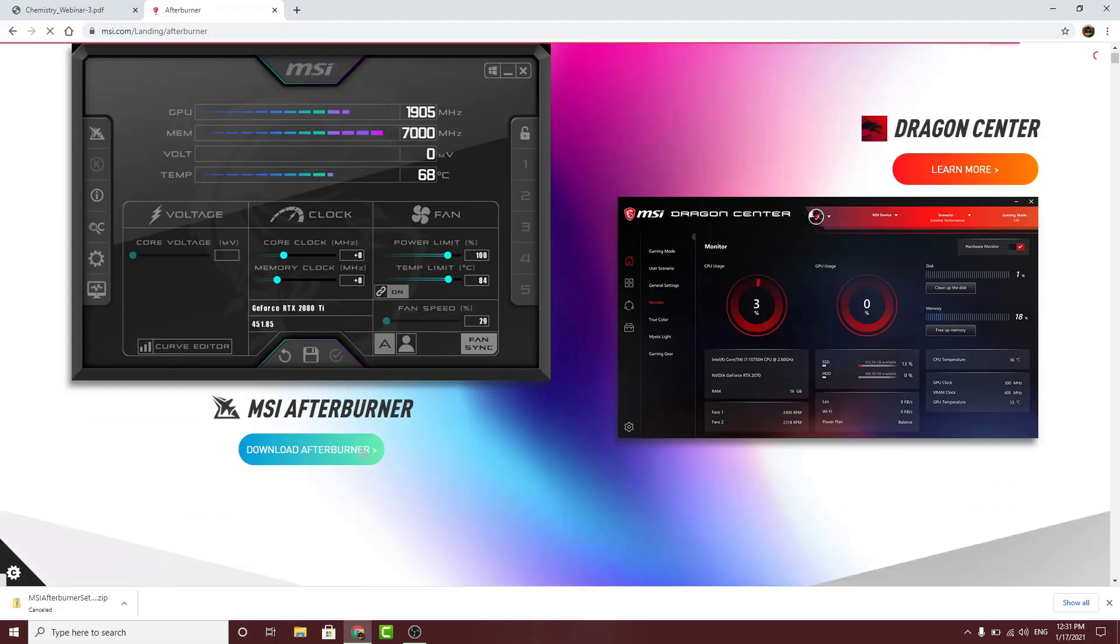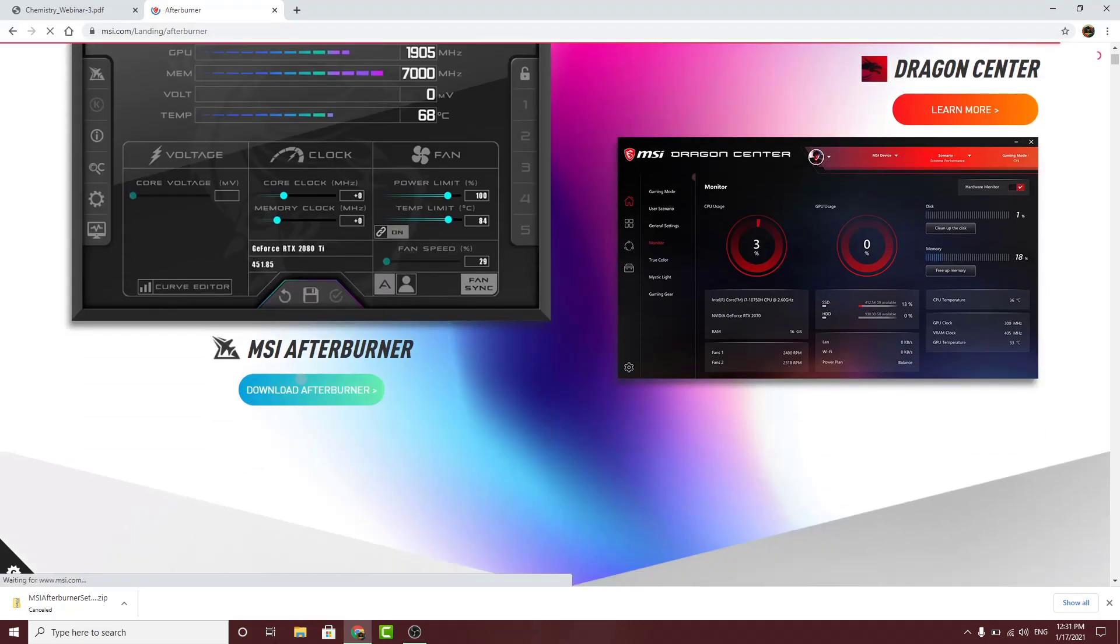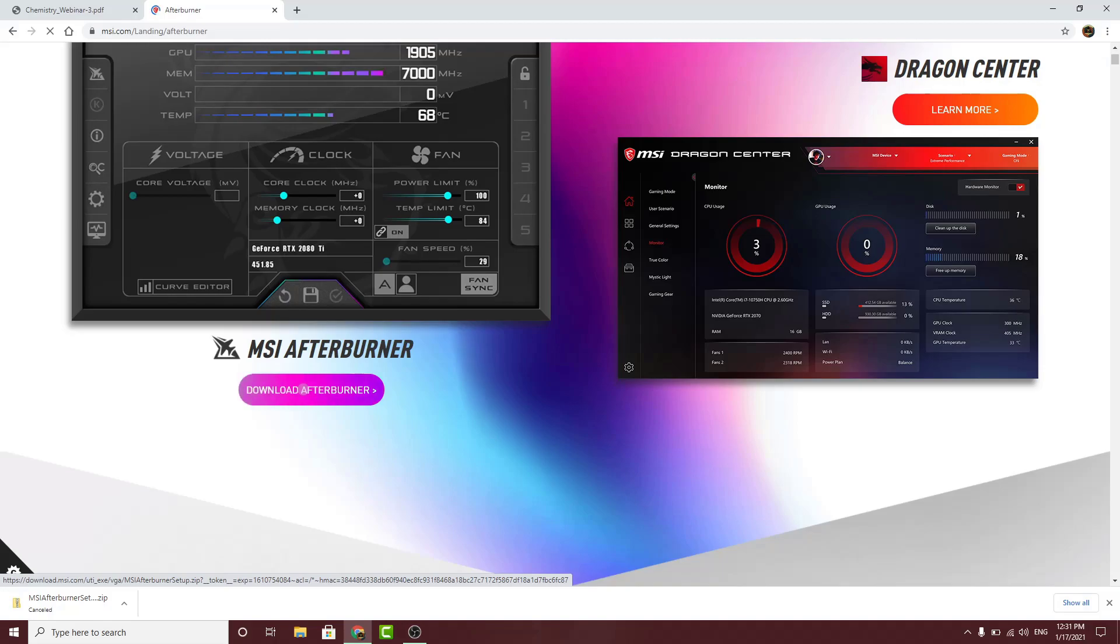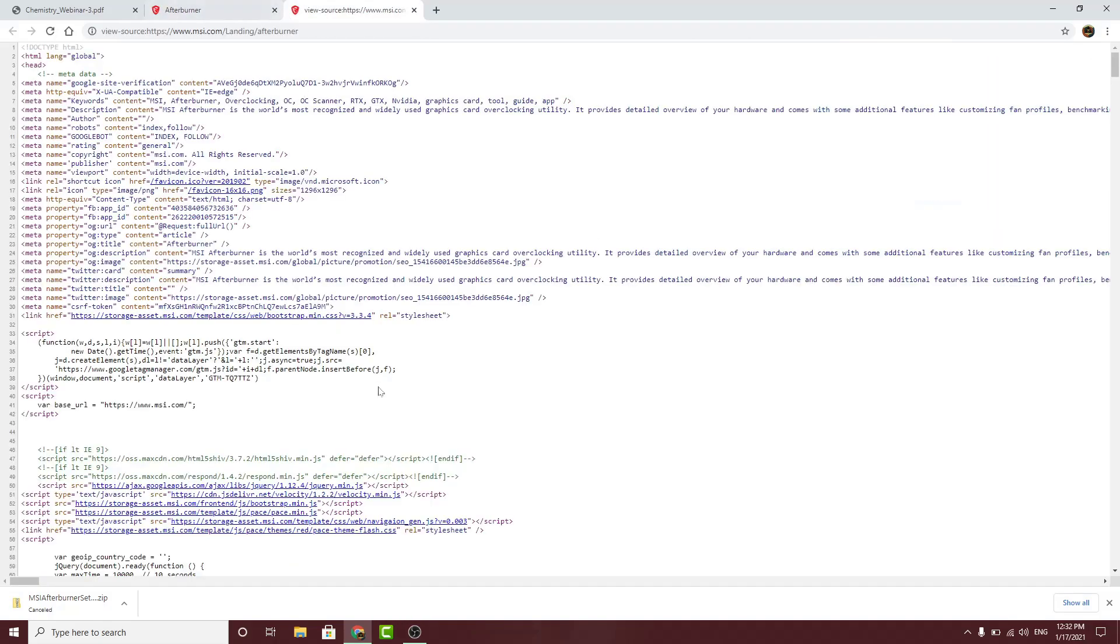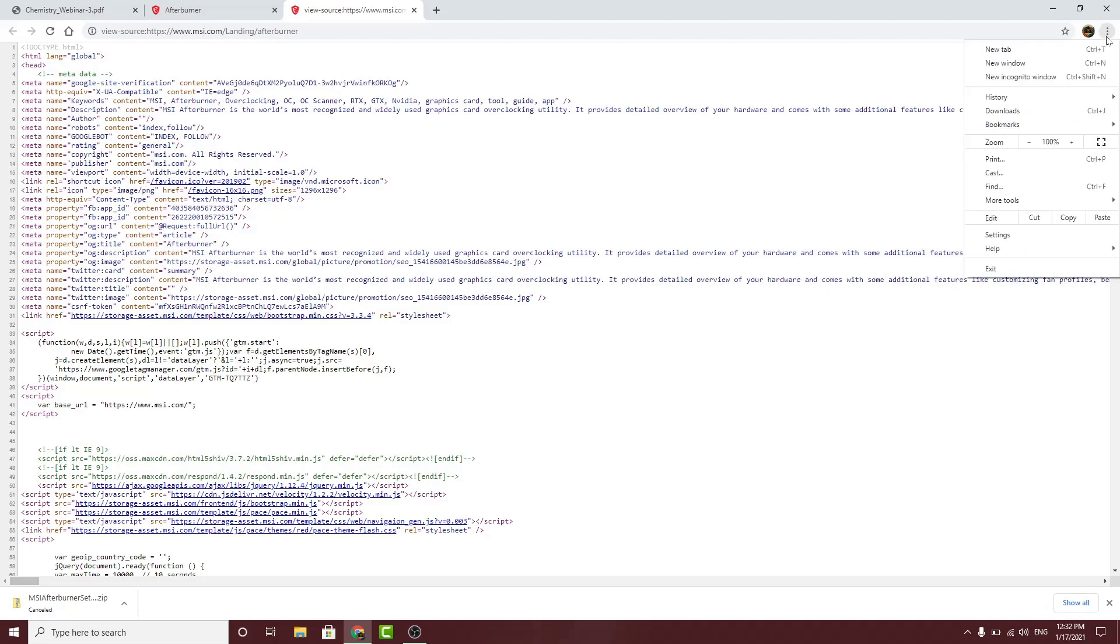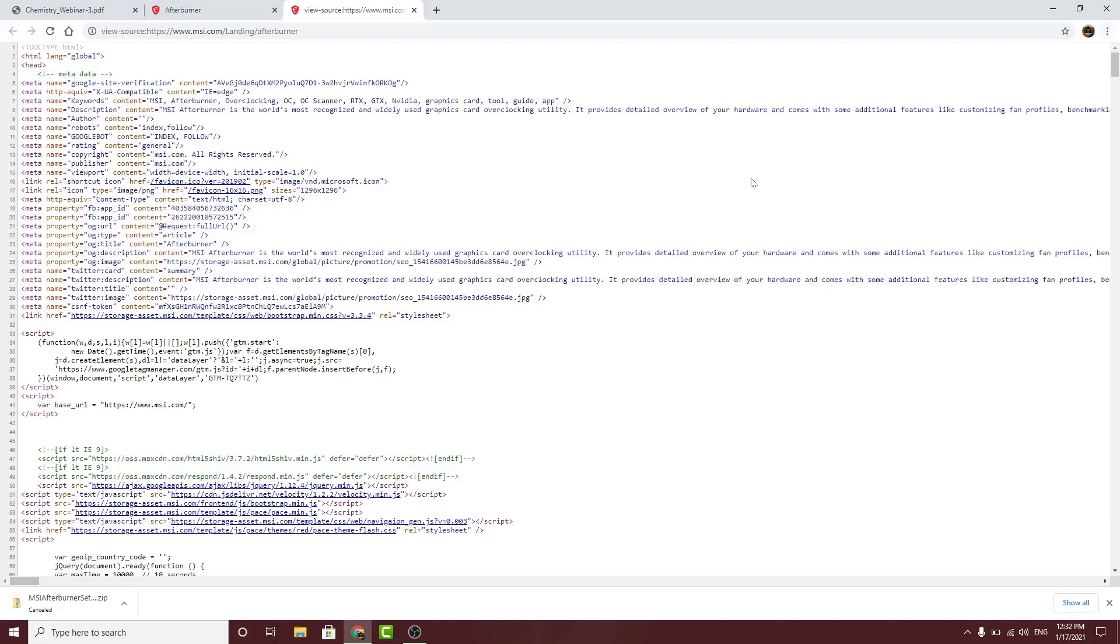To fix this, just right-click anywhere on the page and click on view page source. Then if you are on Google Chrome, click on these three dots and click on find in page, or just press Ctrl+F on your keyboard.